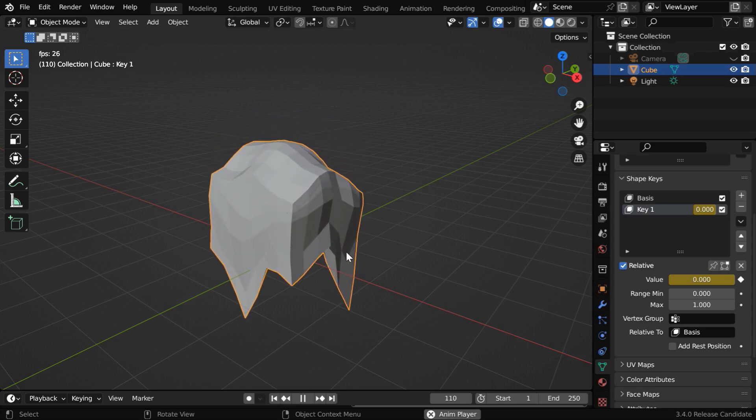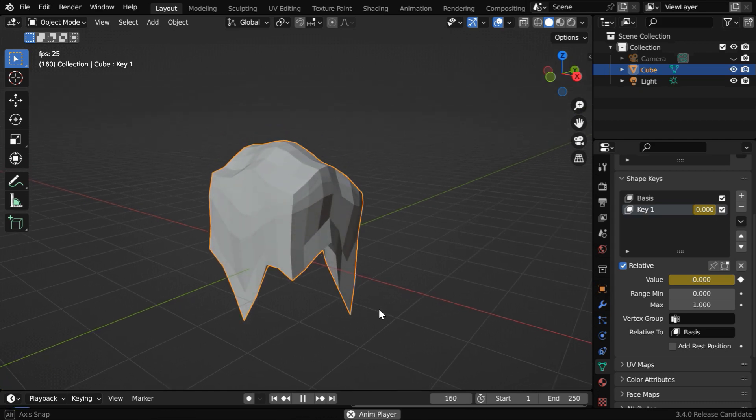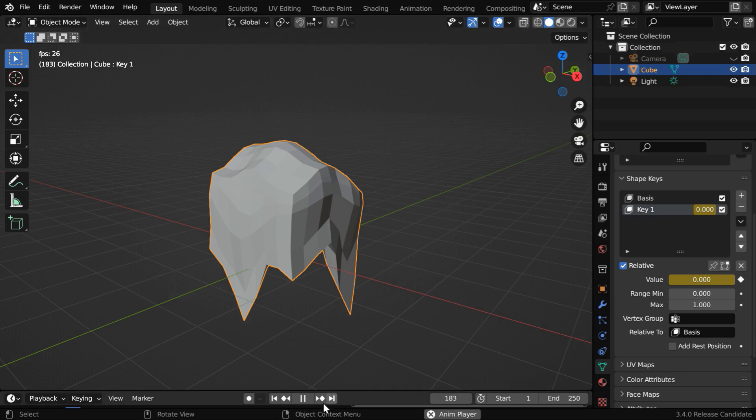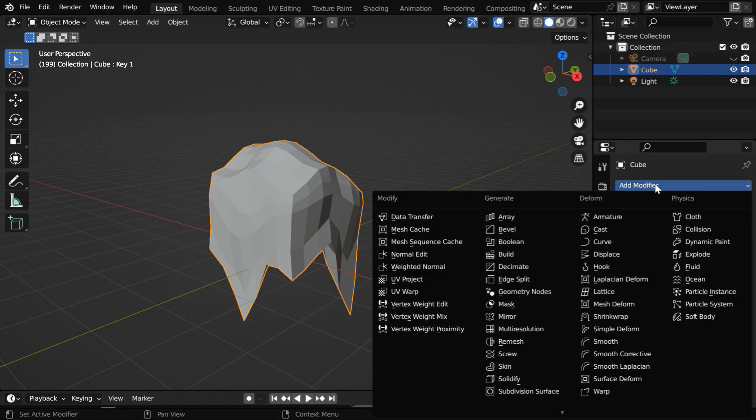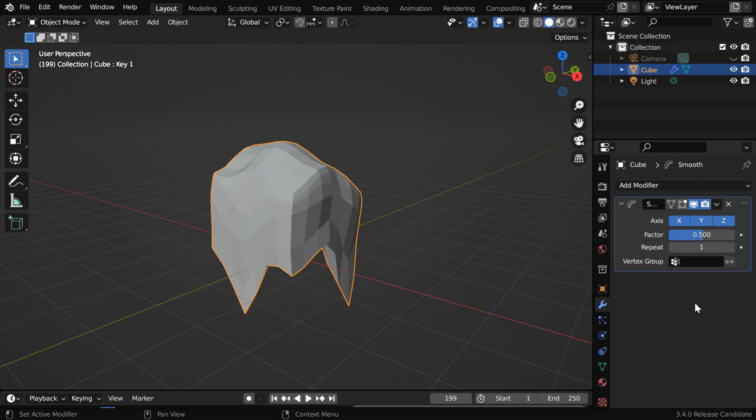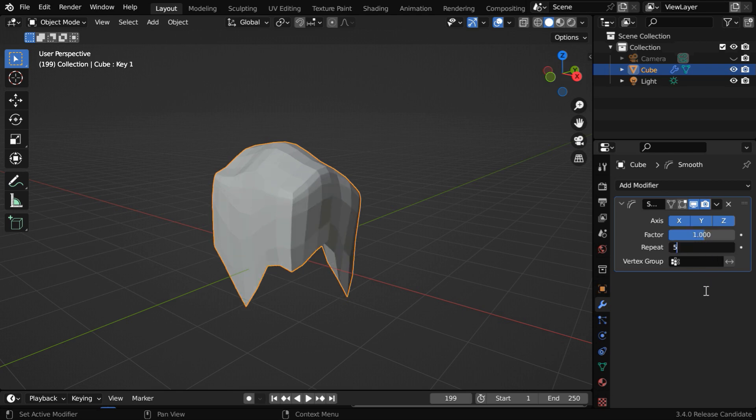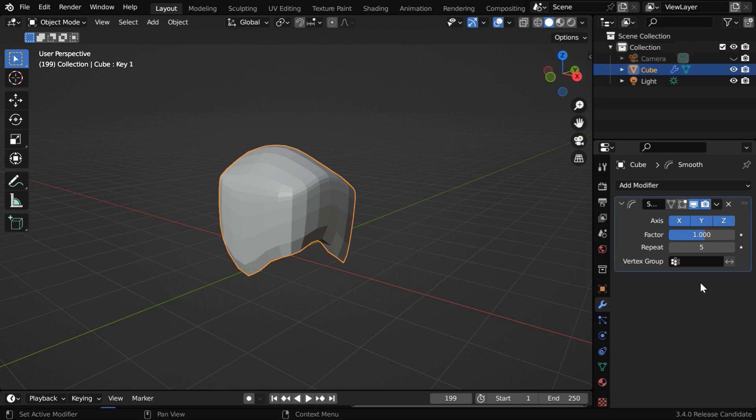But the surface is not smooth, which is looking bad, so we need to add some smooth factor. Let's go to the modifiers tab, and we will first add a smooth modifier. Now change this factor value to 1, and we can change the repeat value to say 5.